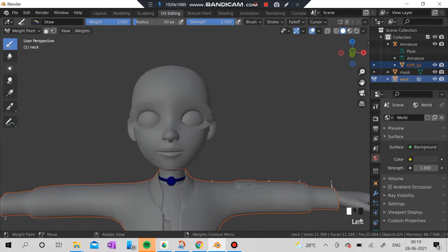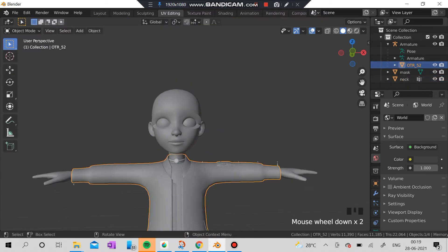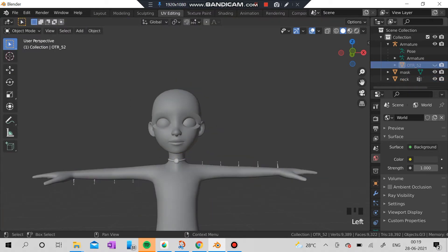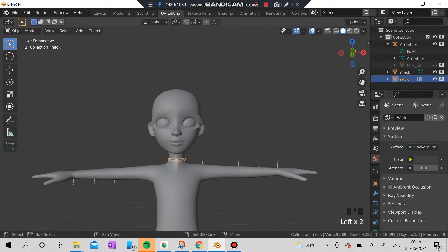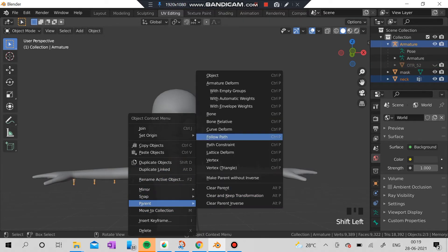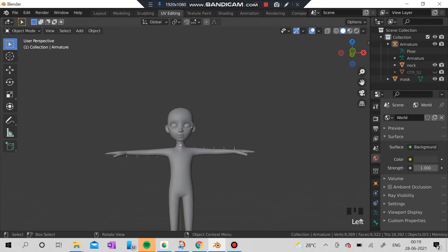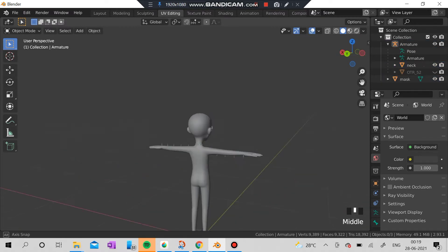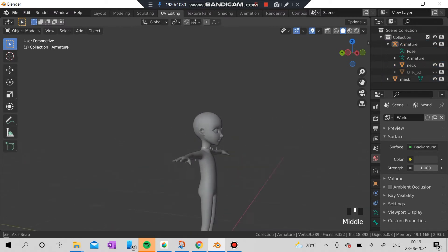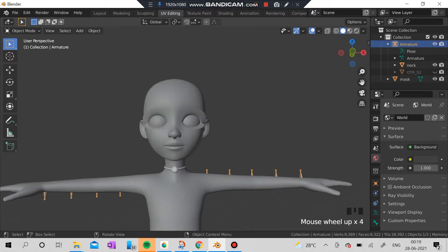I have transferred the weights and I'm going to the object mode. I'm going to click the necklace on the armature and I'm going to pair it with automatic weights. This is how it looks. It didn't change anything, so I'm going to go to the pose mode.